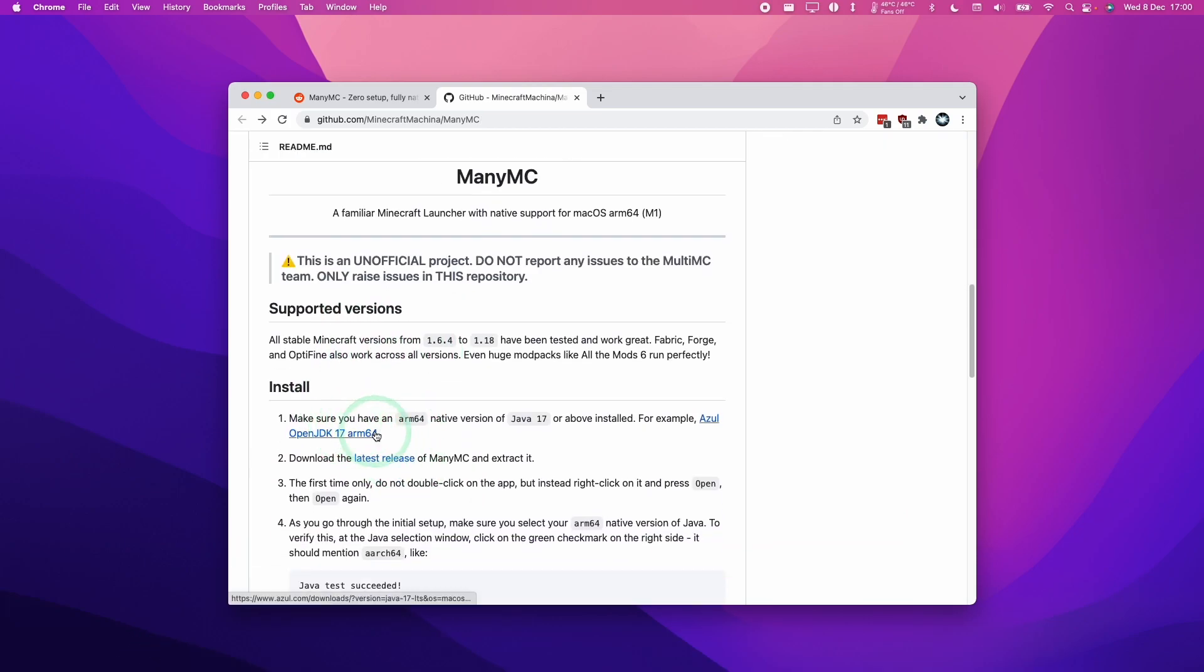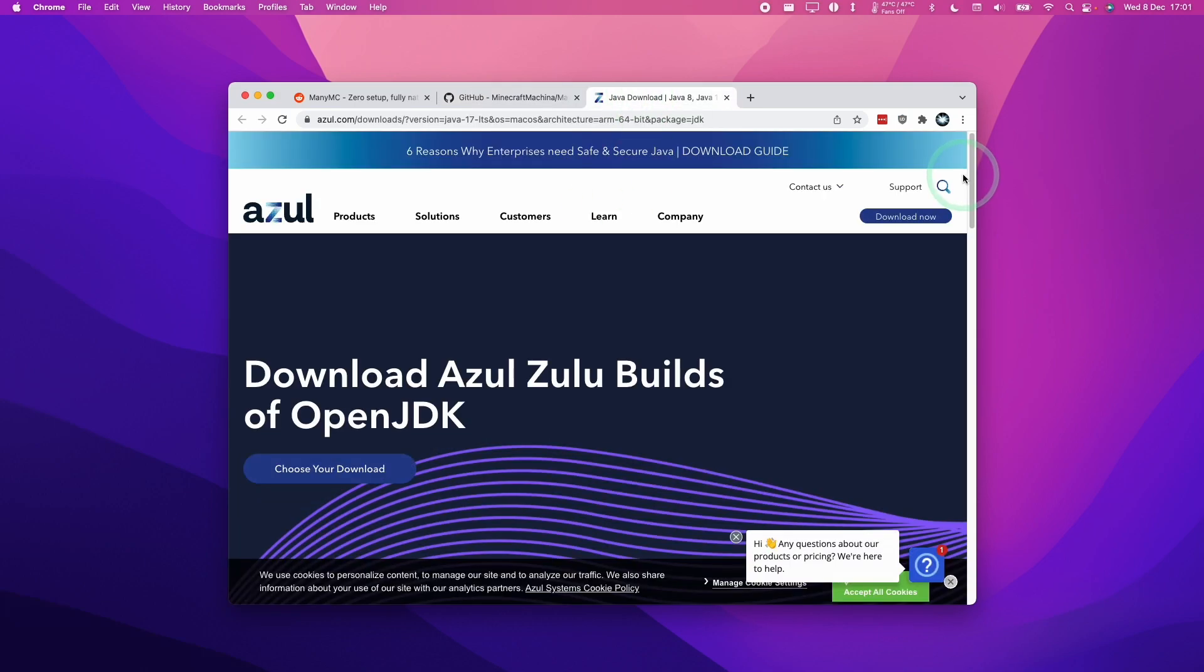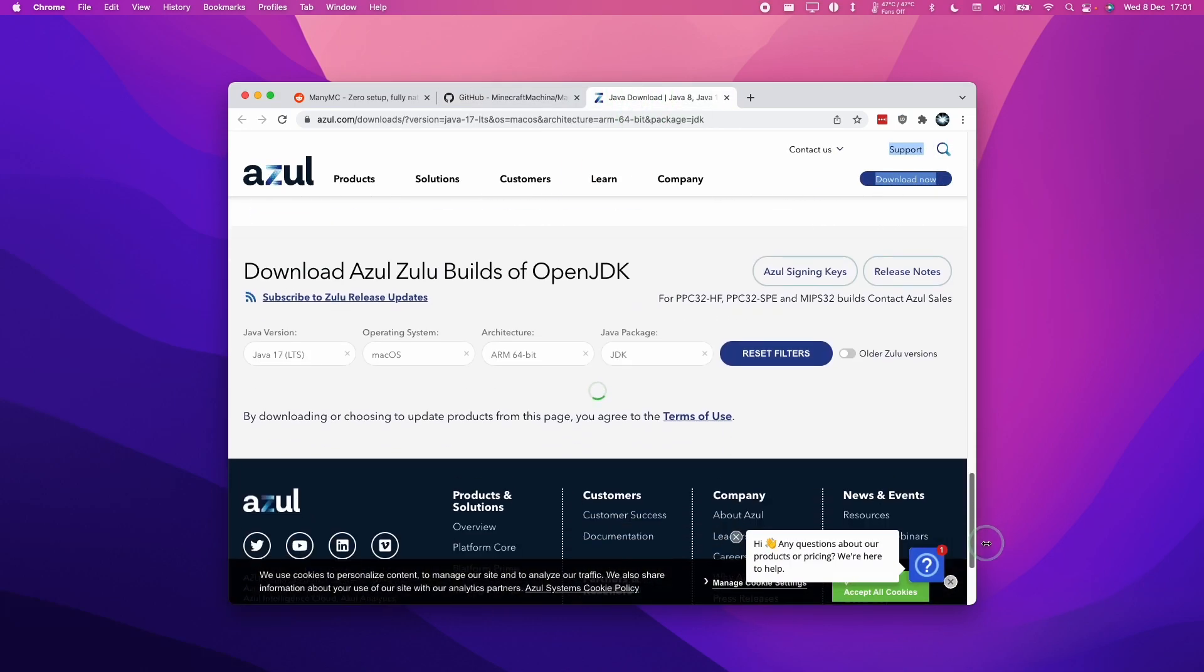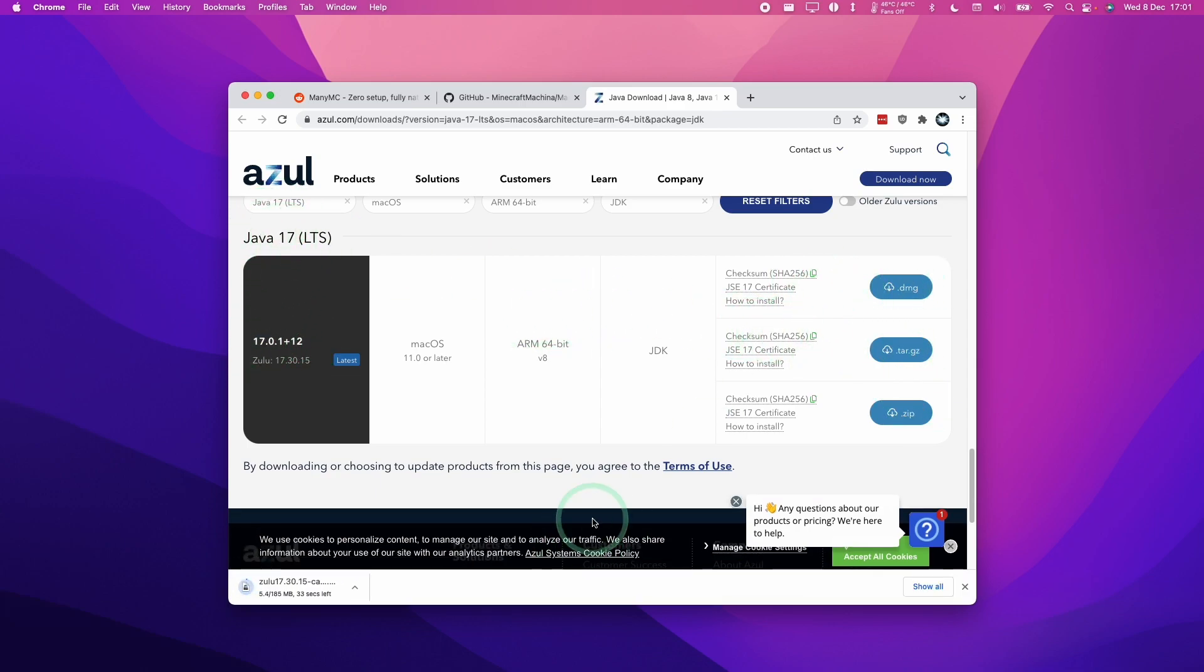And my Chrome window has allowed ManyMC to be downloaded. So the other thing that we need to download is a native ARM version of Java. We're going to follow this link for Azure OpenJDK17 ARM64. So that's the native ARM build of Java. And then we're going to scroll to the bottom of this page. And then here we have the option of downloading Java 17 ARM version. So we're going to choose the DMG version here.